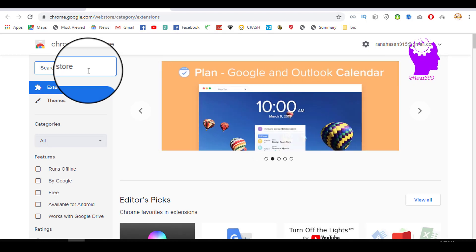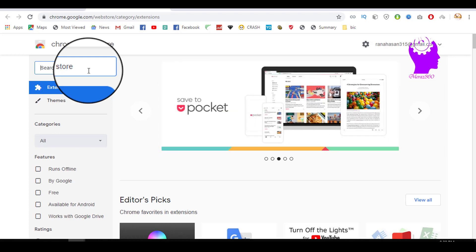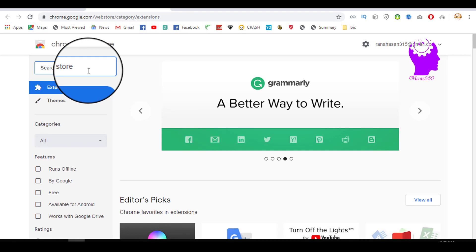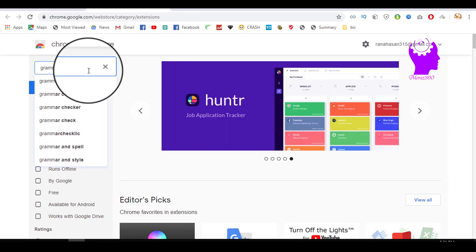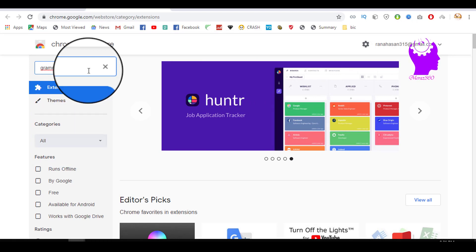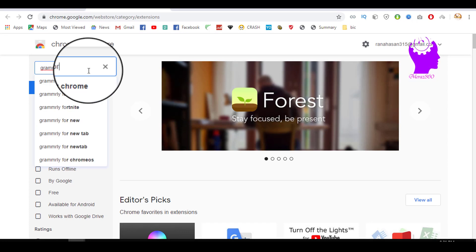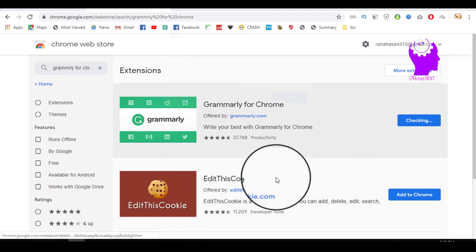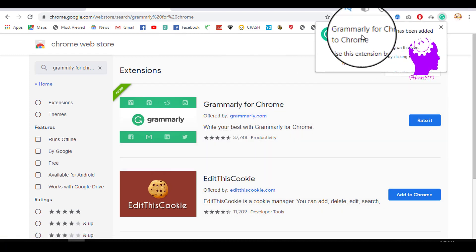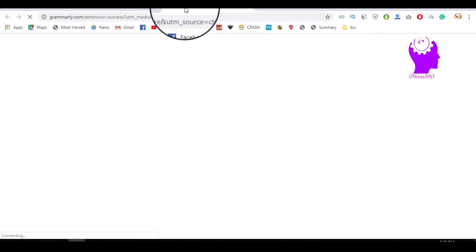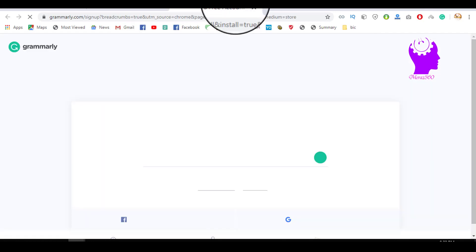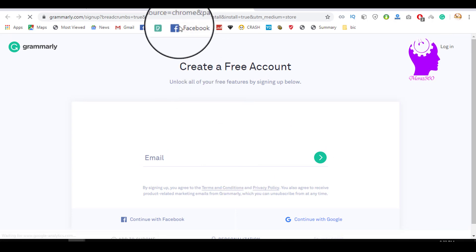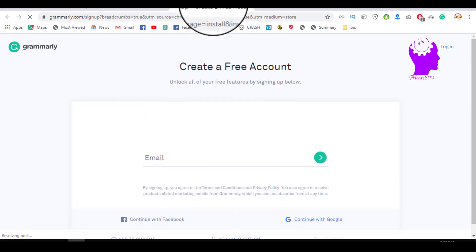I will show you how to write using Chrome — Grammarly for Chrome. This is the first object we could add as an extension. Add extension here. I will show you how to sign up for your email.